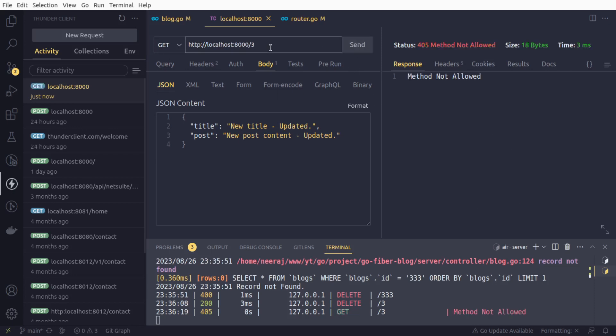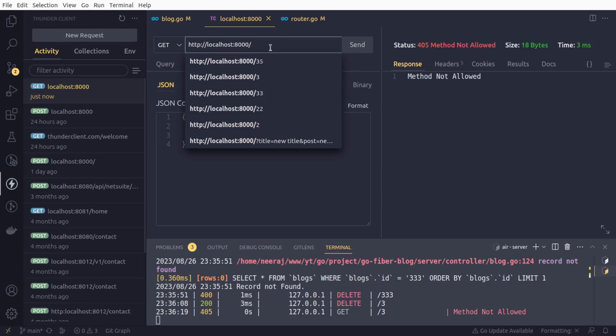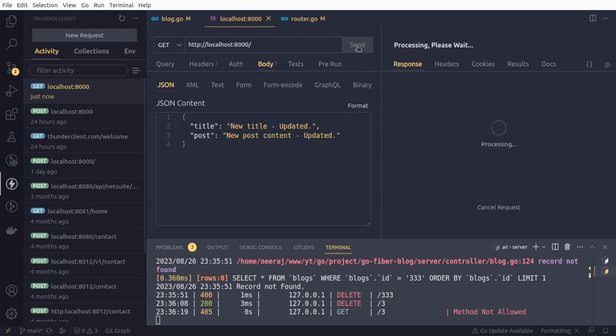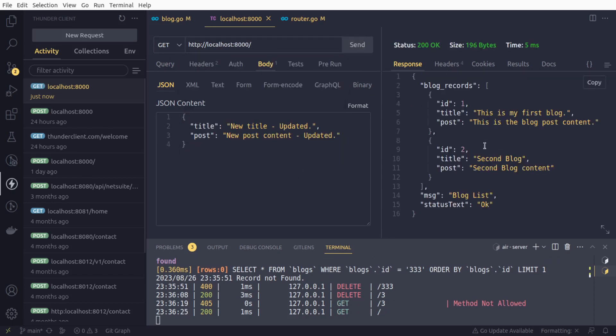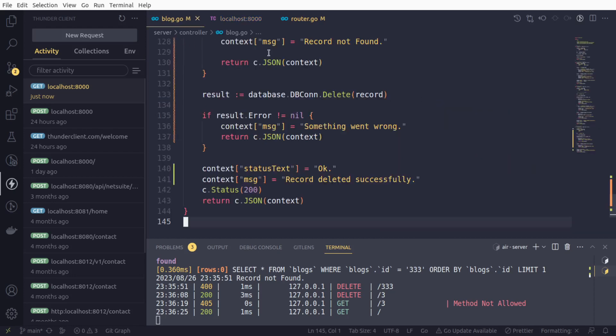We successfully completed our create request, list request, create blog, list blog, update a blog, and we can also delete a blog. We deleted the third blog ID. That way, we completed our basic CRUD operations. Our APIs are ready.